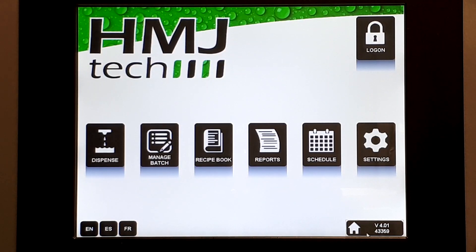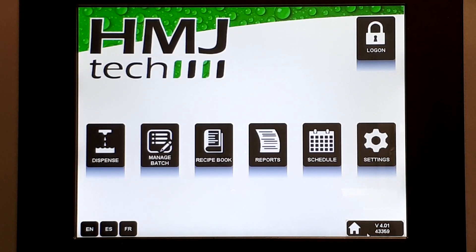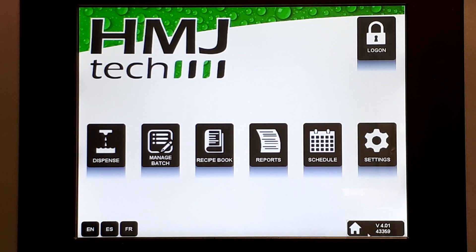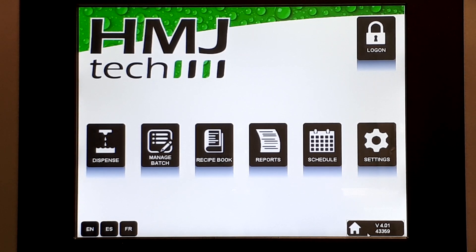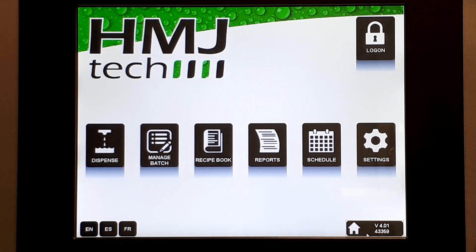That's how easy it is to set up an HMJ Tech dispenser. For more videos, visit us online at hmjtech.com.